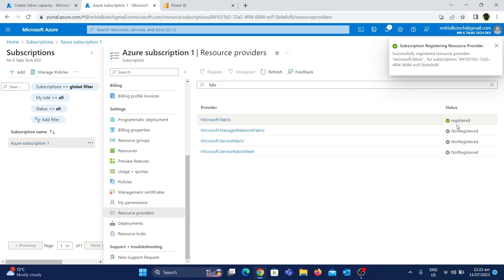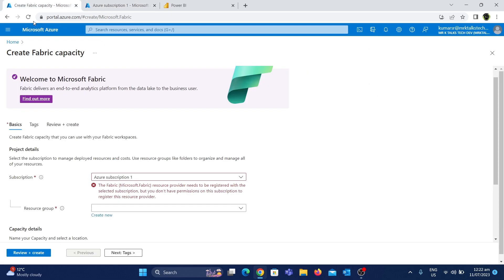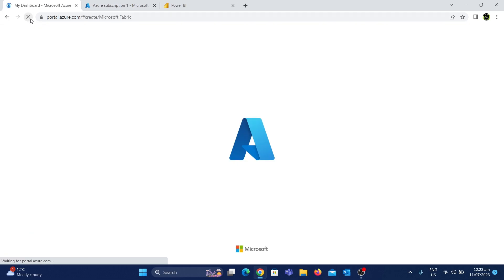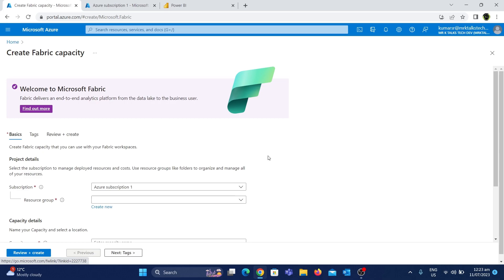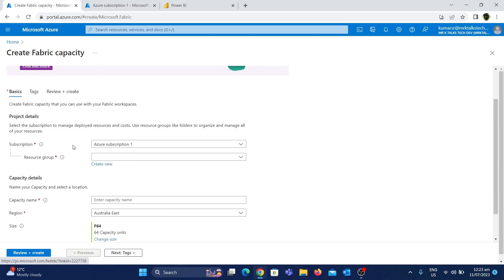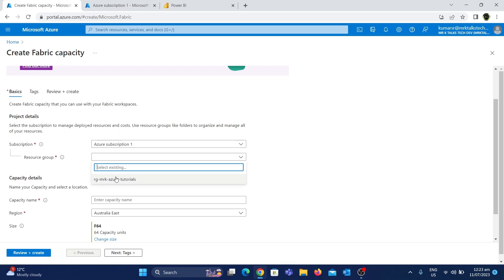Now we will go back to this tab and refresh the whole page. We will go back to the error message tab. We will click on the subscription and choose the subscription. We will choose the resource group — 'RG Mr. Casho Tutorials' resource group.